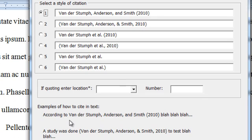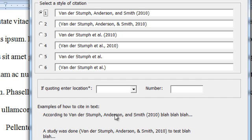Down here are some examples of how you might word your sentence. So here's the first example: according to Vander Stumpf, Anderson, and Smith, 2010, blah blah blah. That's this item right here.